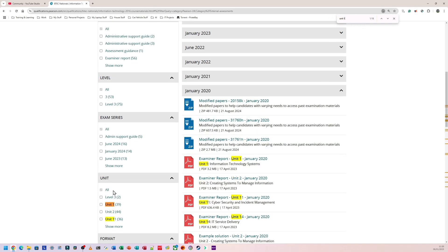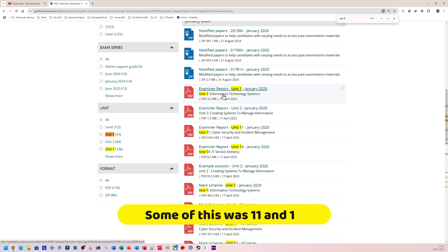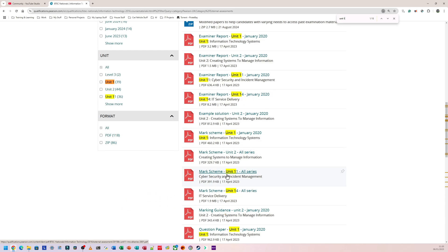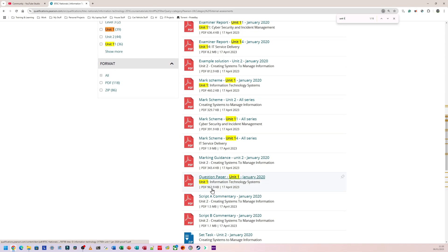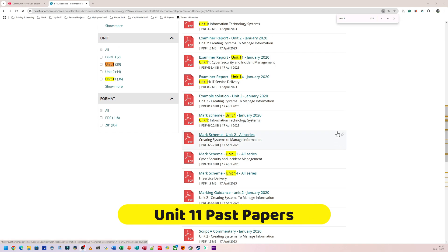Everything that's highlighted on the page is going to be Unit 1 stuff. So for example, this is the Unit 1 examiner's report, examiner report, examiner report again, mark scheme. Unit 11 here, and this is Unit 14. And here we go, question paper for Unit 1. So you can download the question paper, answer it yourself, then go back through and look for the Unit 1 mark scheme.